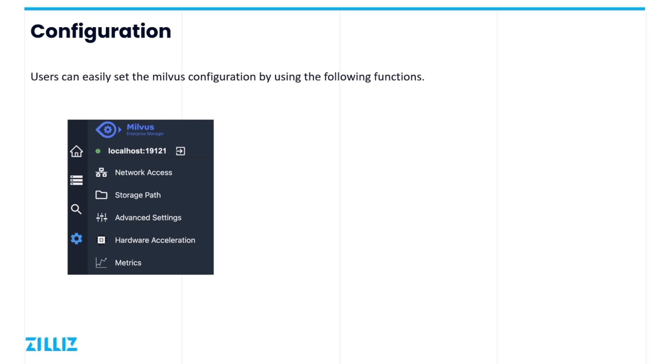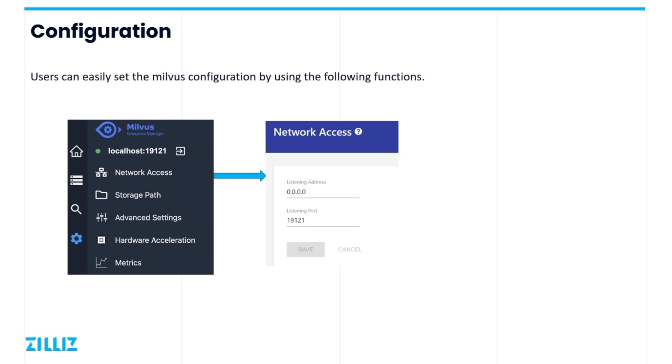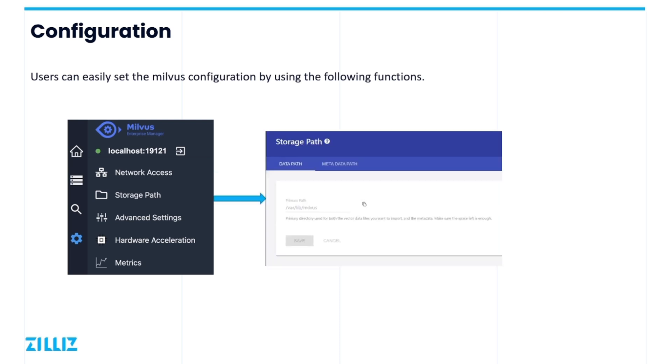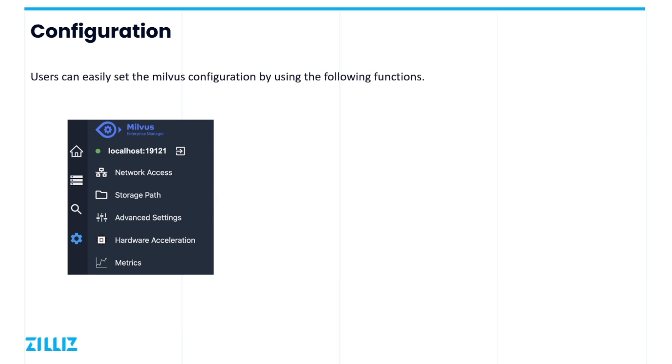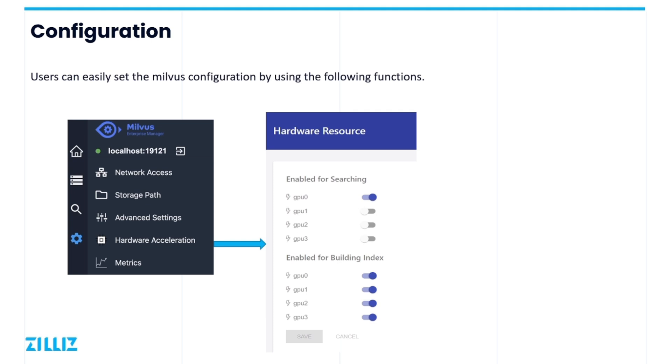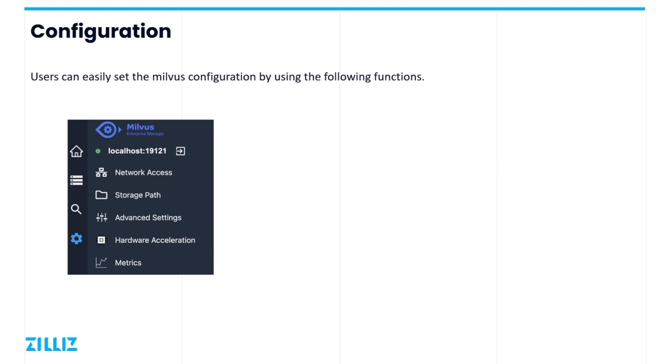Finally, we can easily modify the configuration of Milvus using EM. By clicking on the setting button, all the important Milvus configuration can be modified, such as network access address, vector and metadata paths, cache settings, GPU resources, and monitoring.